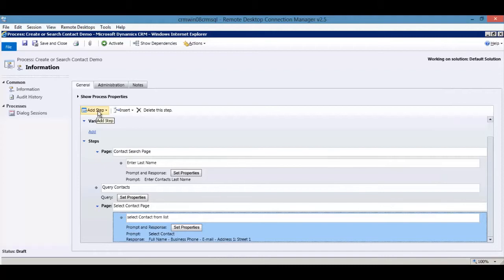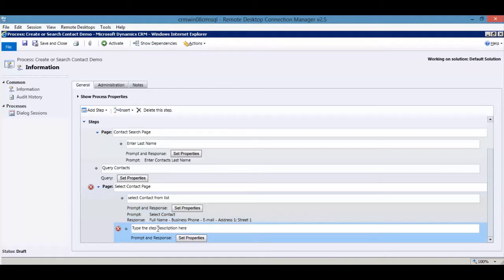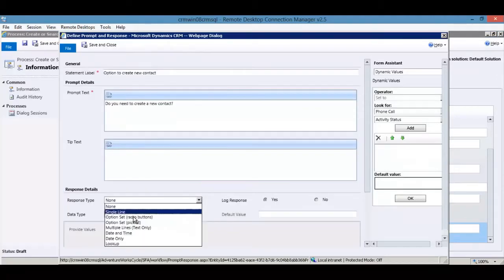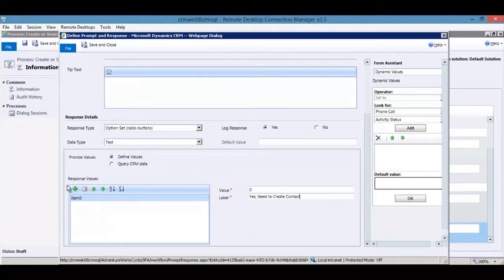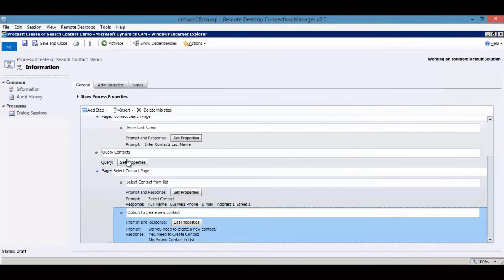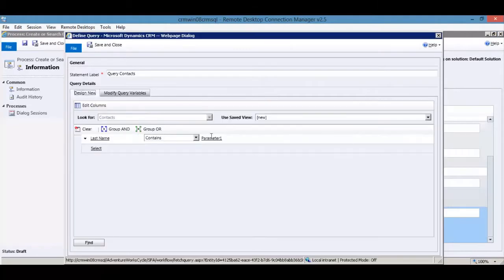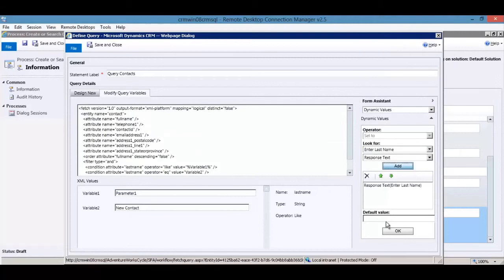Add another prompt and response to allow branching if the contact isn't found. This time use the option set radio button — a yes/no option — and define the values directly within the dialogue. Also, update the query to add an 'or' condition: last name contains the user parameter, or last name equals 'new contact.' This ensures the dummy 'Create New Contact' record always shows up in results. Remember to reset the query variables after making changes to the design view.